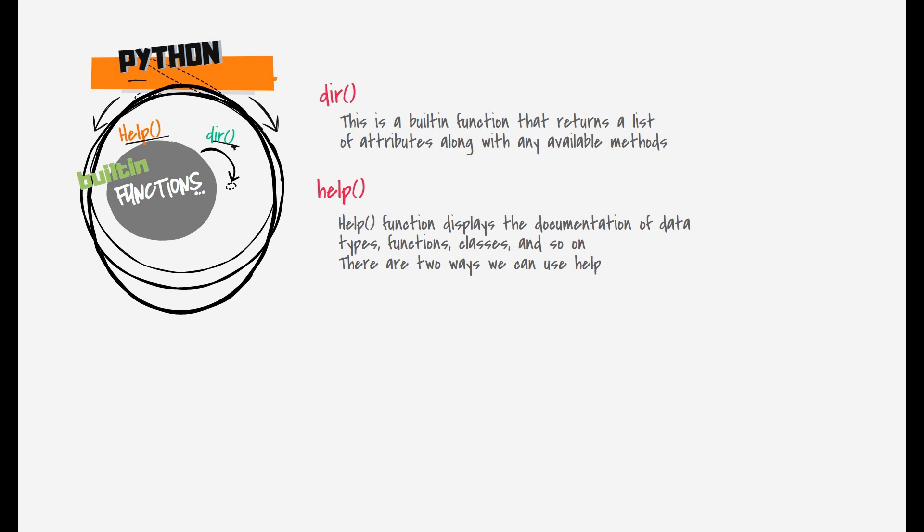The second function is help(). The help() function displays the documentation of data types, functions, classes, and so on. There are two ways we can use help functions. Thank you for watching this video.